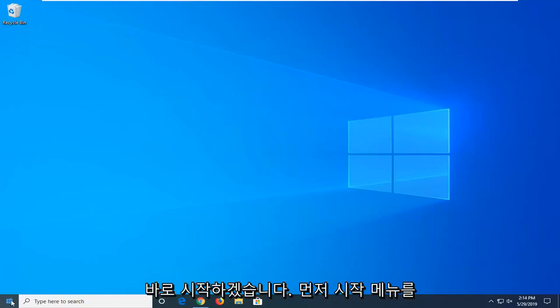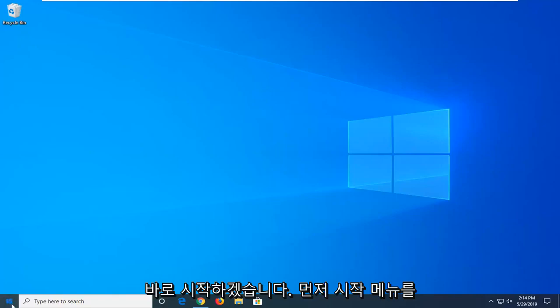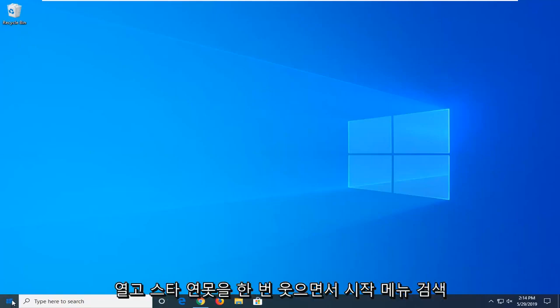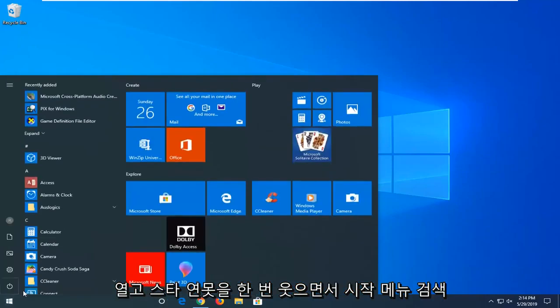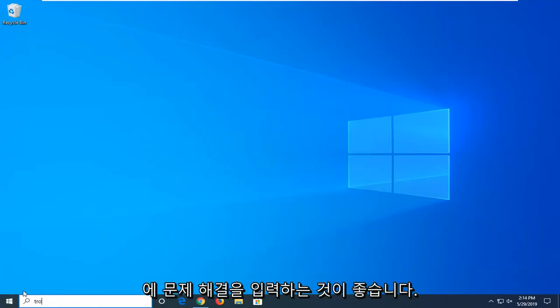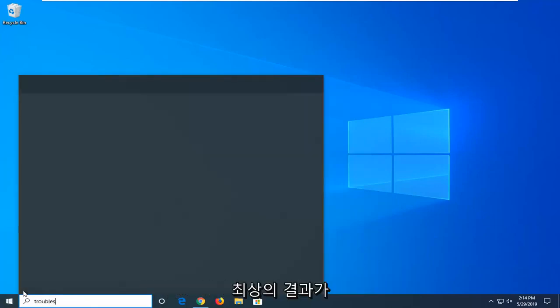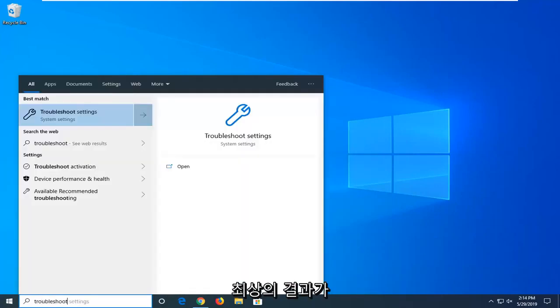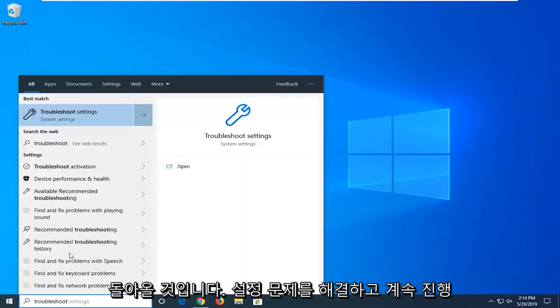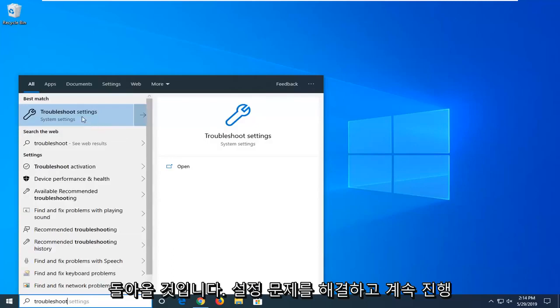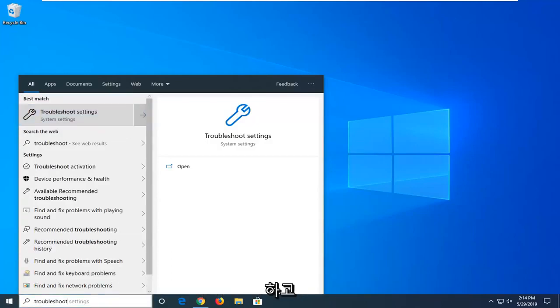So first thing I would suggest would be to open up the start menu. Just go ahead and left click on the start button one time. Go ahead and type in troubleshoot into the start menu search. Best results should come back with troubleshoot settings. Go ahead and left click on that one time.